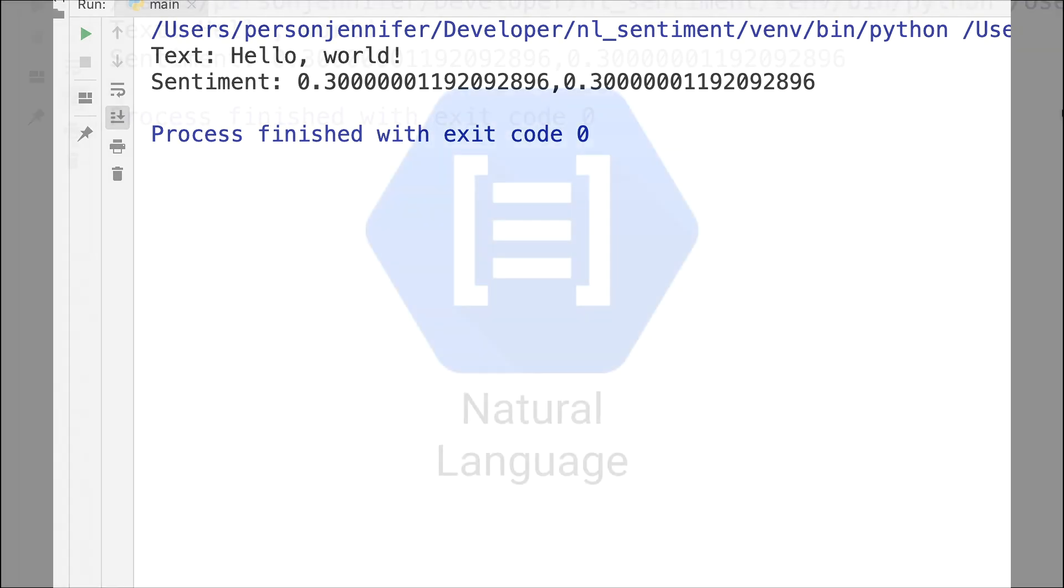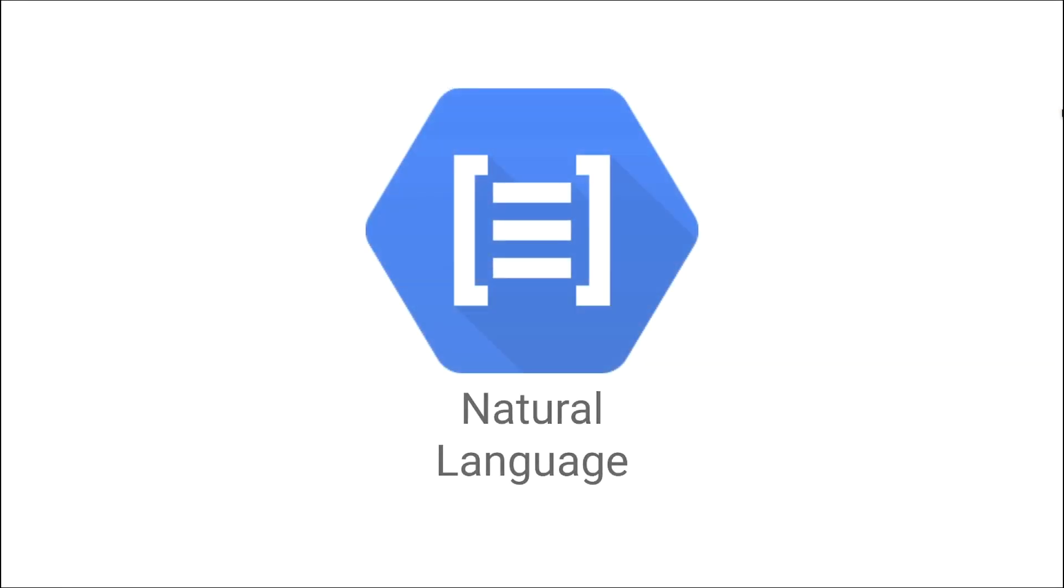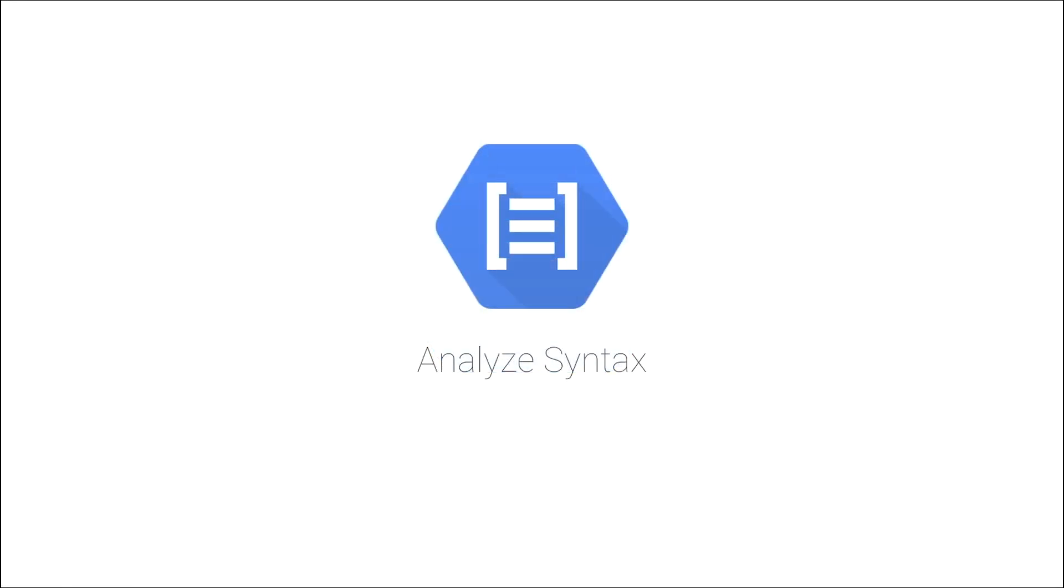But there's so much more that the Cloud Natural Language API can do, like analyzing syntax and annotating text.